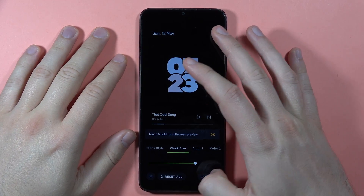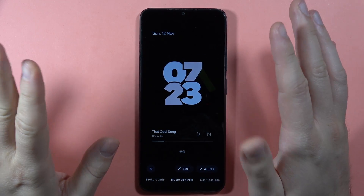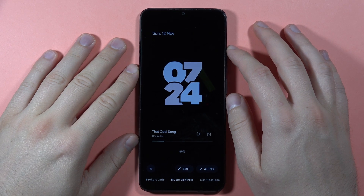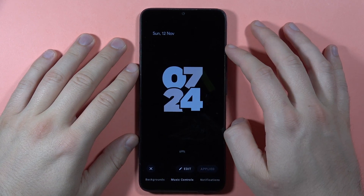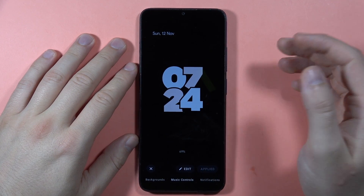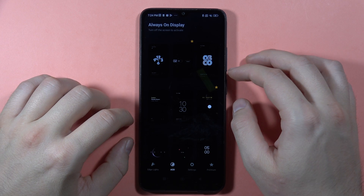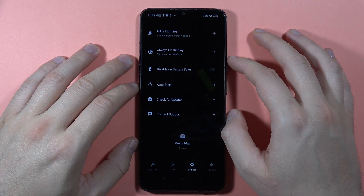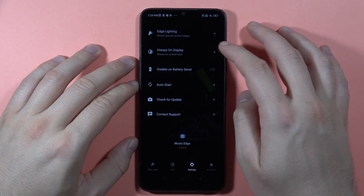If you want to set up your lock screen, click Apply — it's applied quickly as you can see. Then click X and go to the Settings.